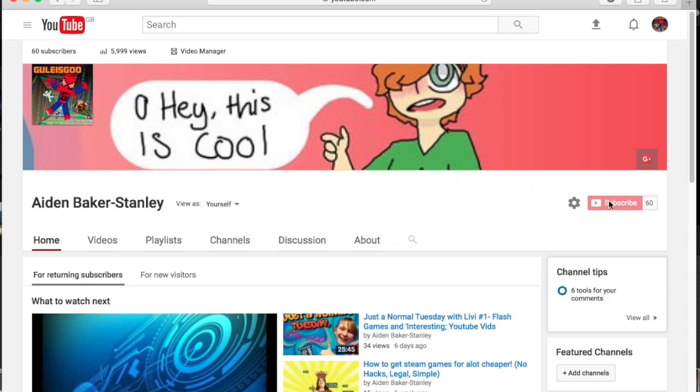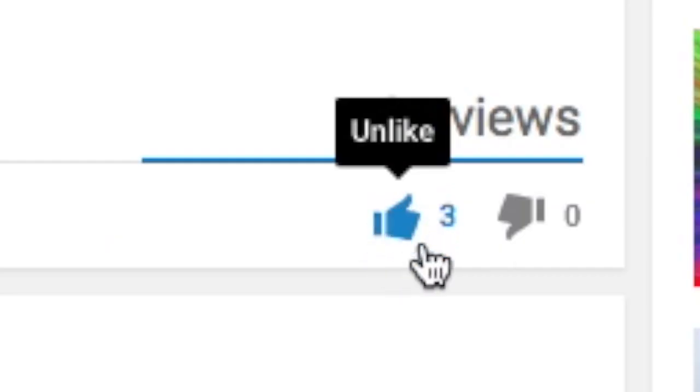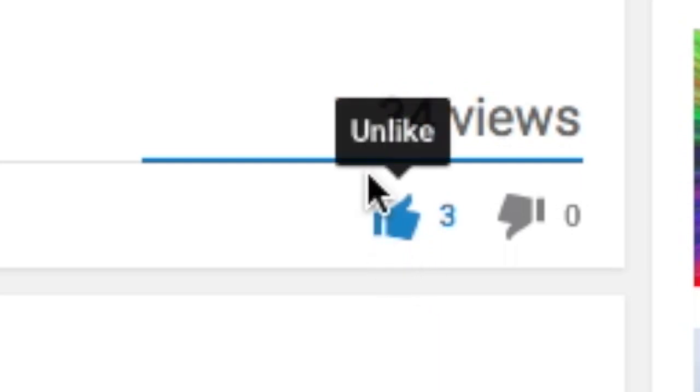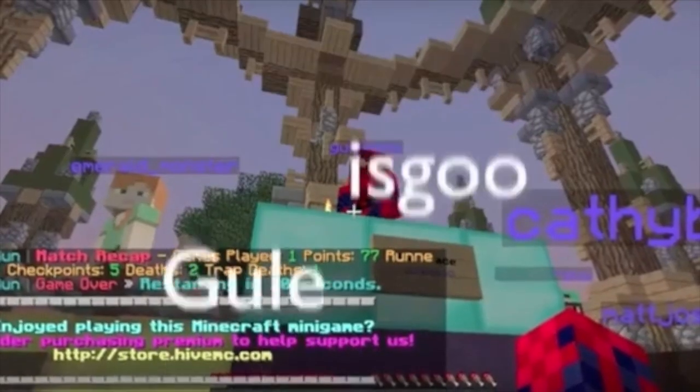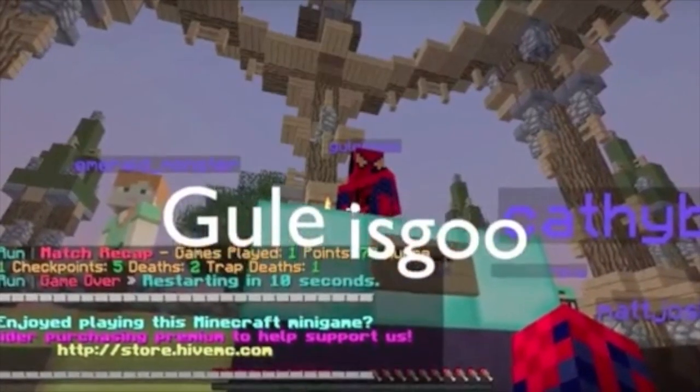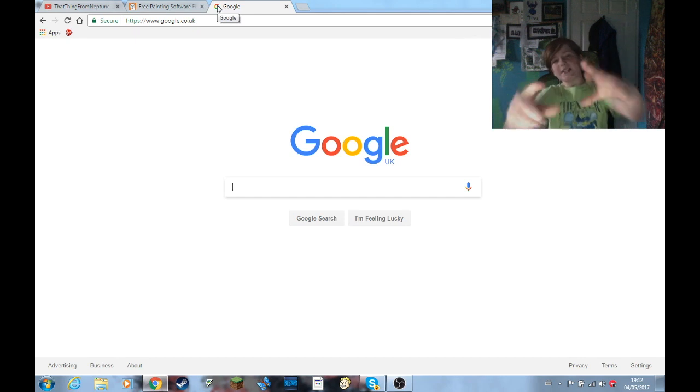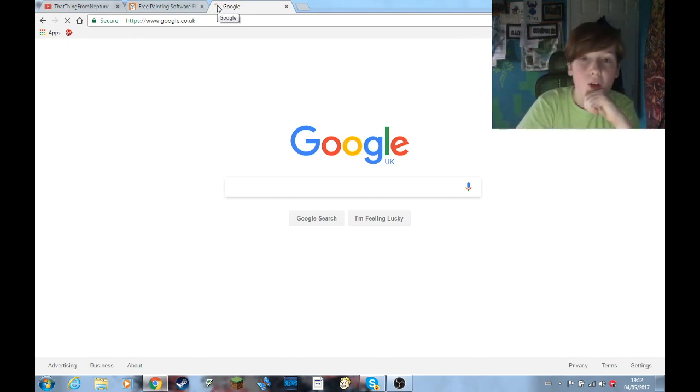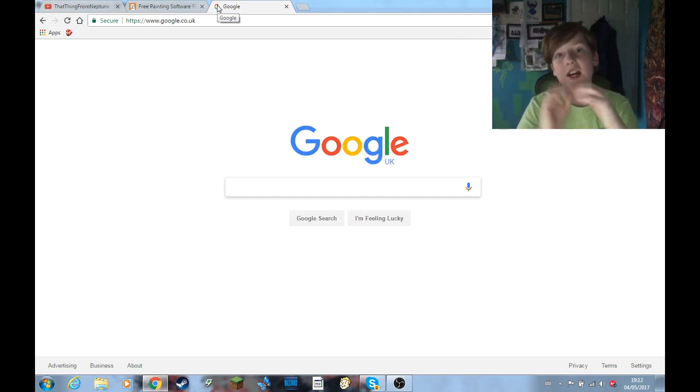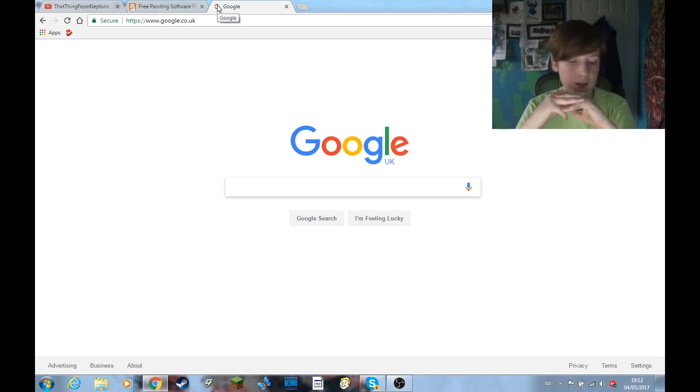Now before we start with this video, don't forget to subscribe and like. Now, to the video. Hello guys! Goody's Goo here. May the 4th be with you. I don't actually know if this video is going to come out on May the 4th, but I definitely recorded it on May the 4th.